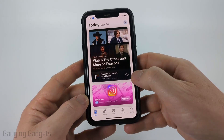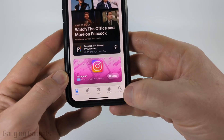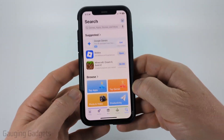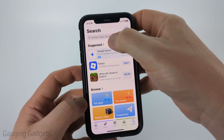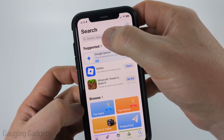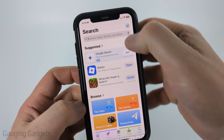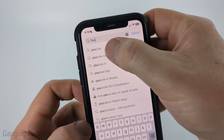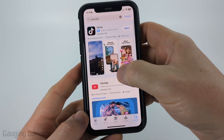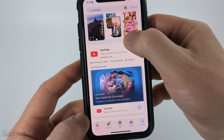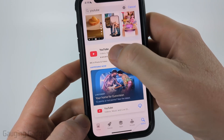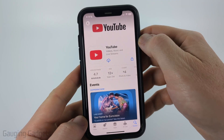Once the App Store opens, select Search in the bottom menu. Then all we need to do is go up to the search bar at the top and type "YouTube". You should see YouTube come up. Go ahead and scroll down until we see the YouTube app and select it.